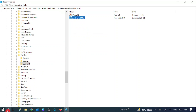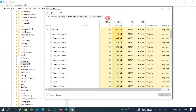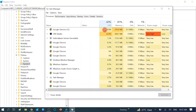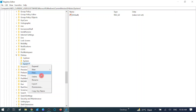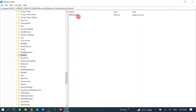Now check your issue — it should be fixed. You can see Task Manager is now working. This is how you can resolve this issue. If you are still getting the same issue after this, I will show you the second method.